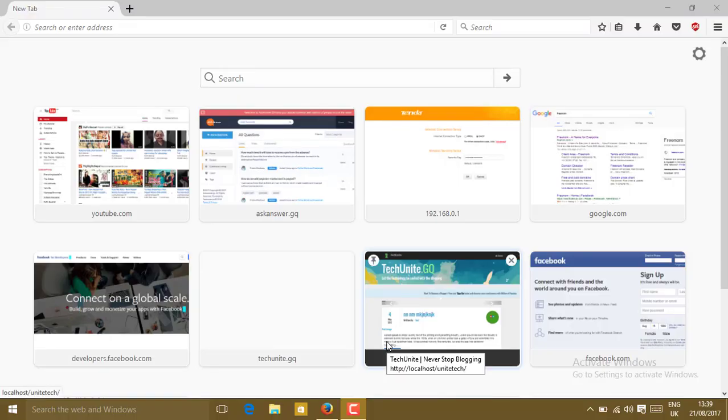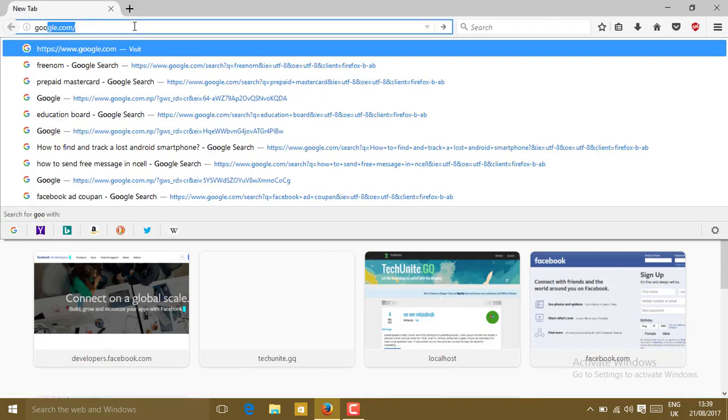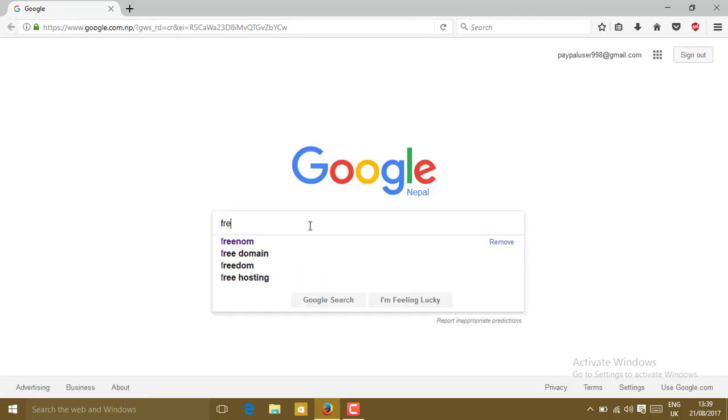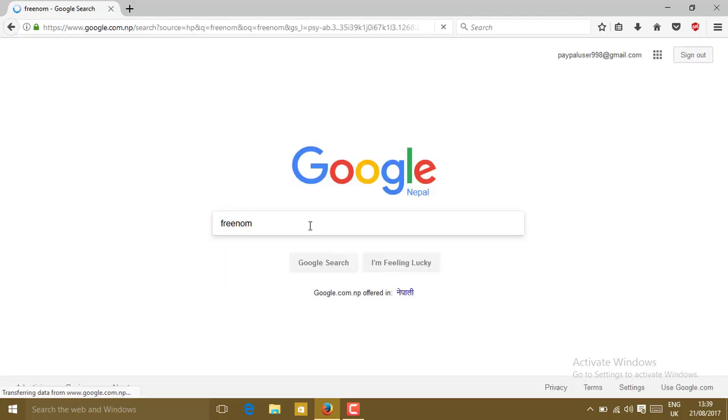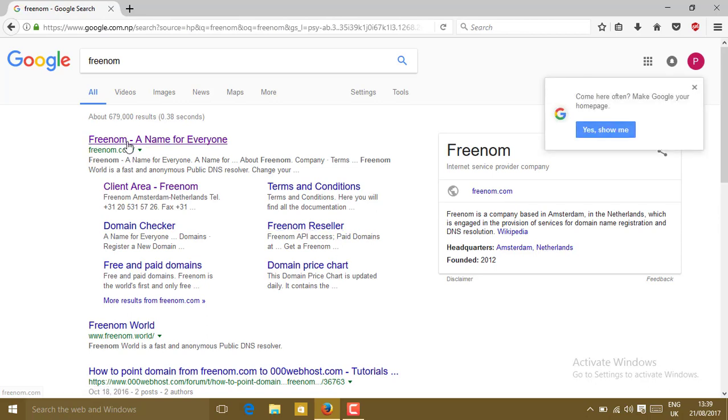First of all, open the browser and go to google.com. In the Google search, search for Freenom. You will see Freenom.com in the beginning. Click on that.